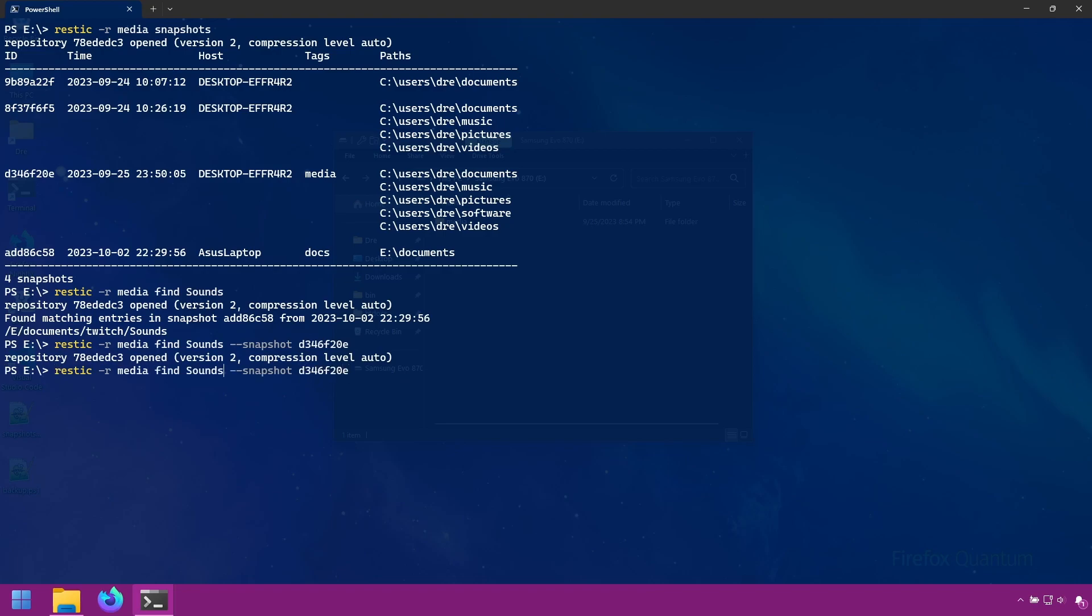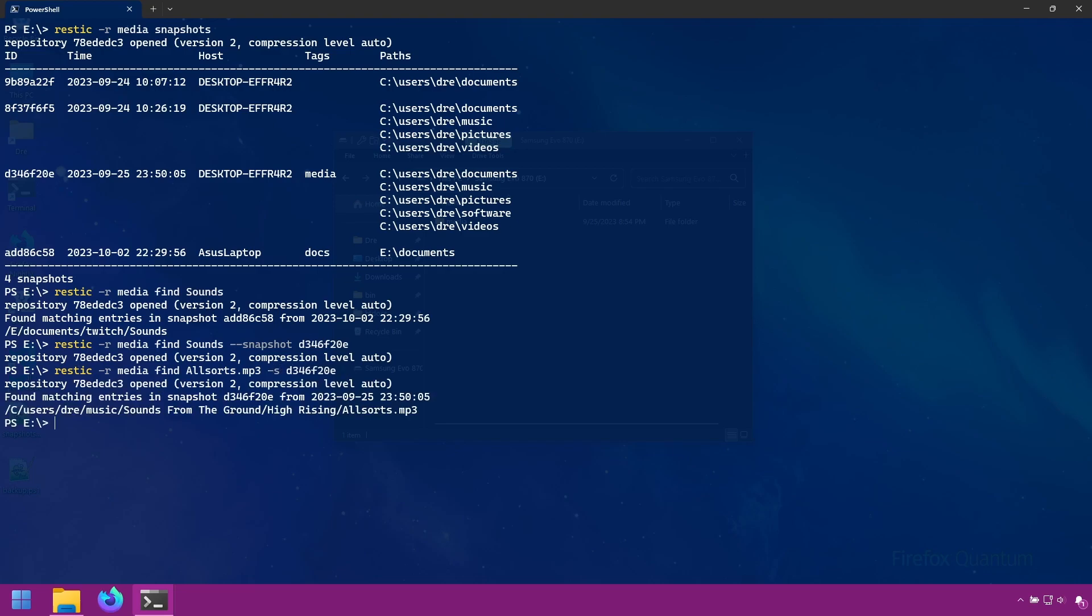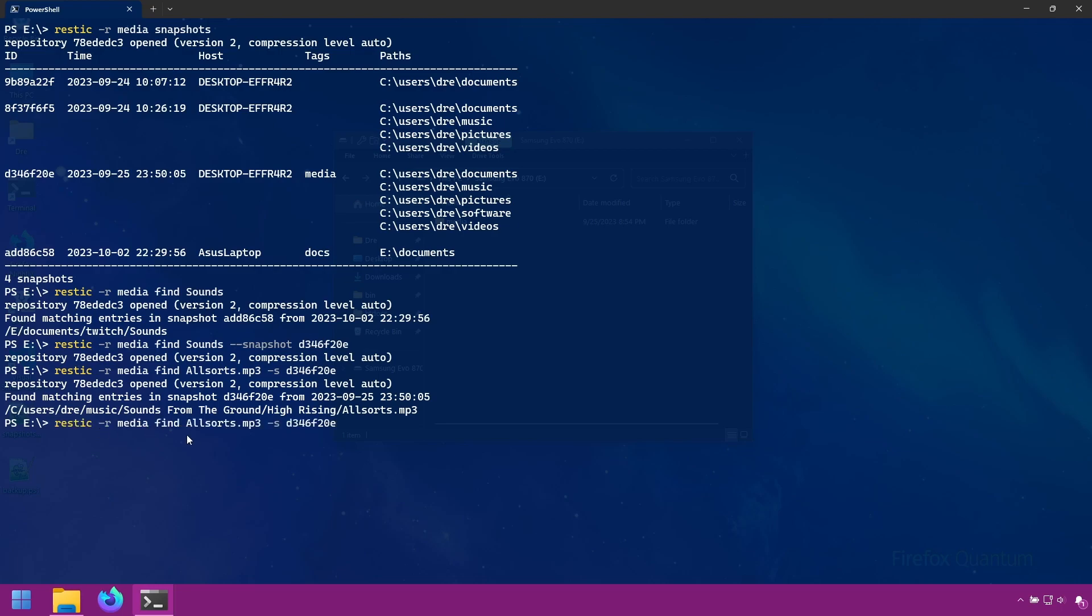Next I want to search for a file called allsorts.mp3. I'll use the shorthand of snapshot -s and it returned this path. So when you want to search within a specific snapshot, you use the -s option followed by the snapshot ID.